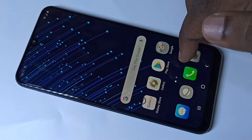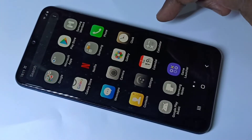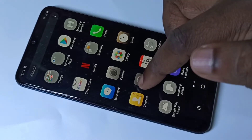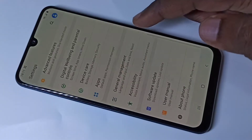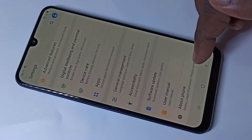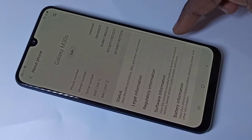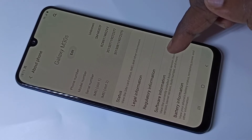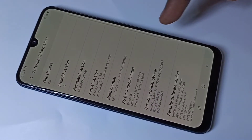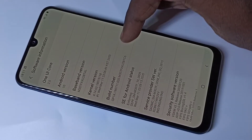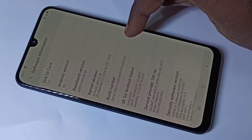This video shows how to enable or disable developer options. Go to Settings, scroll down and tap on About Phone, then tap on Software Information. Here you can see Build Number — on Build Number we need to tap seven times.